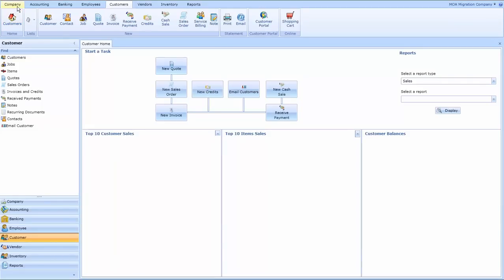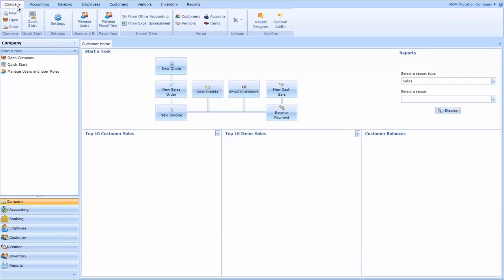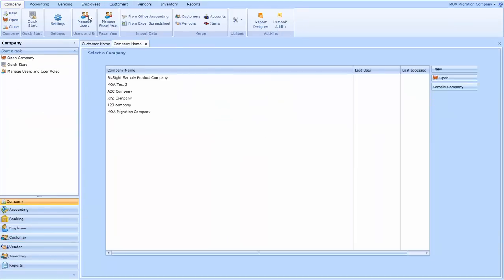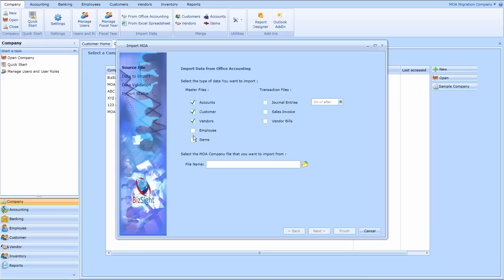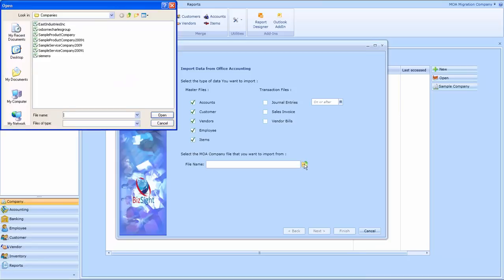We're going to start with our homepage and then go into our company homepage where we have the MOA migration utility. Notice that you can bring the master files, journals, invoices, and vendor bills. I'm going to select the master files for now.